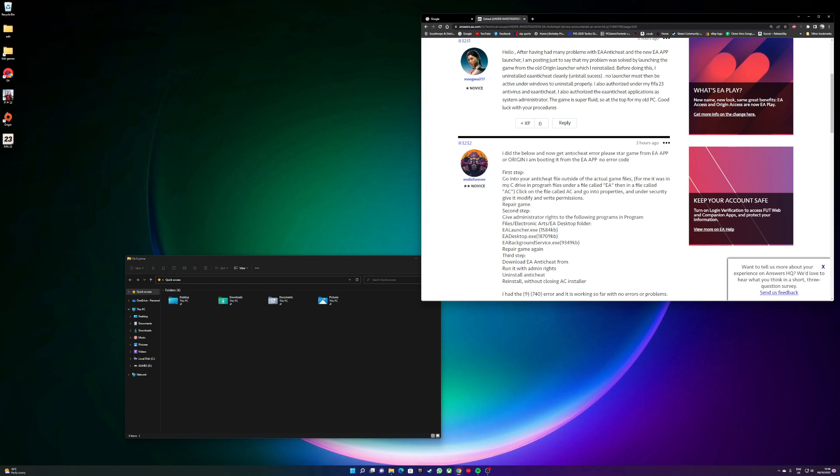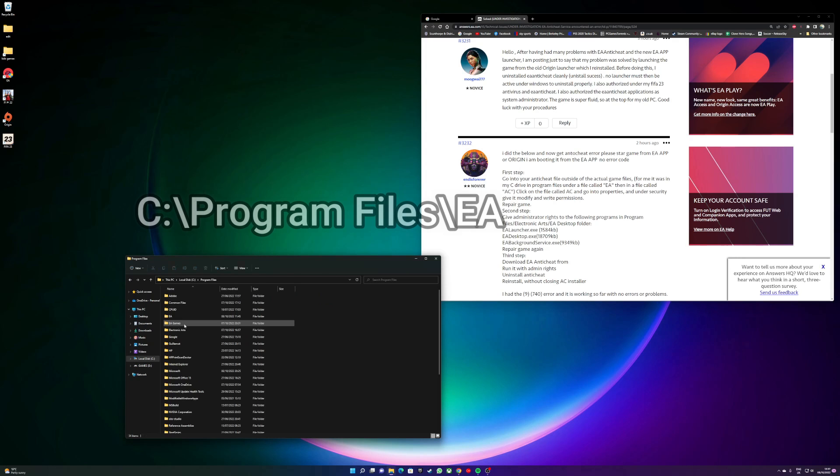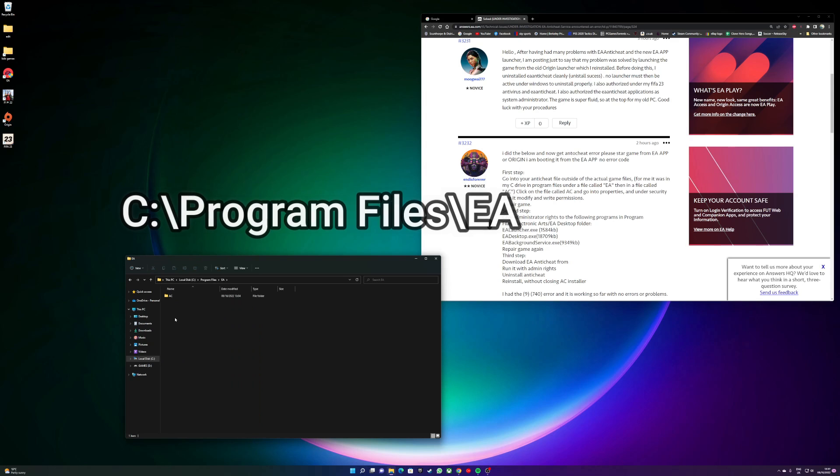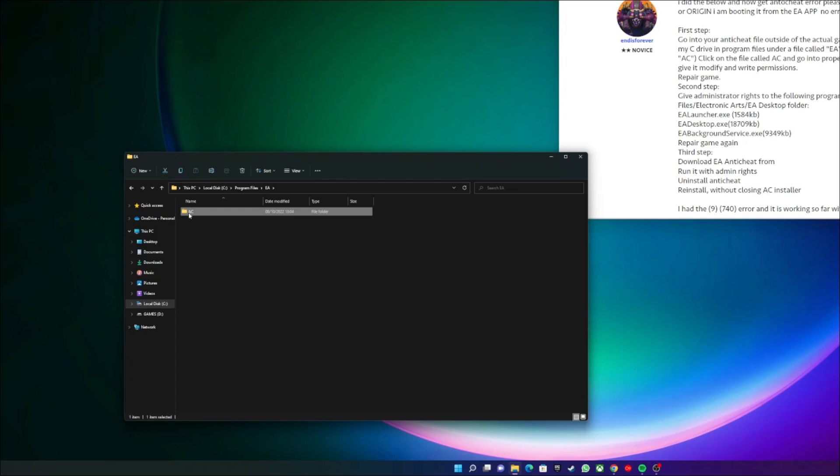That's not actually in the game. So for me, and if you've done a default install, it's Program Files, EA, and then the folder is AC. What you need to do here is modify the permissions to write and read and modify.